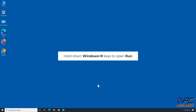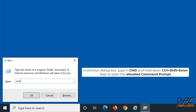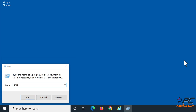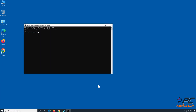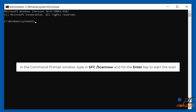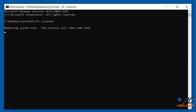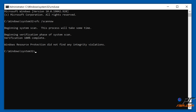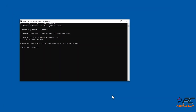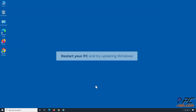Hold down Windows plus R keys to open Run. In the Run dialog box, type CMD and hold down Control plus Shift plus Enter keys to open the Elevated Command Prompt. In the Command Prompt window, type SFC /scannow and hit Enter to start the scan. Restart your PC and try updating Windows.